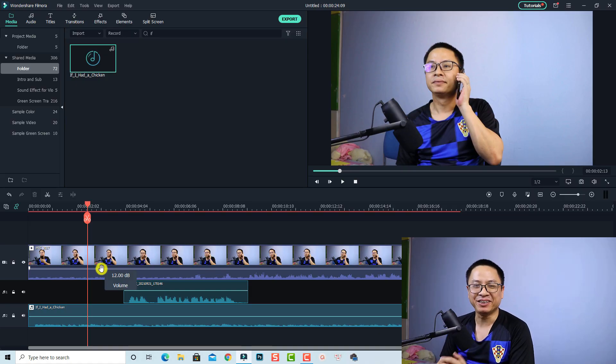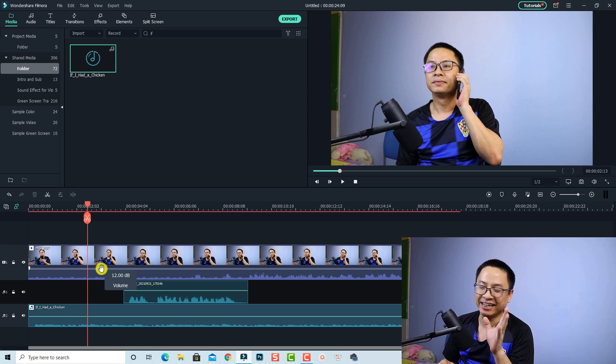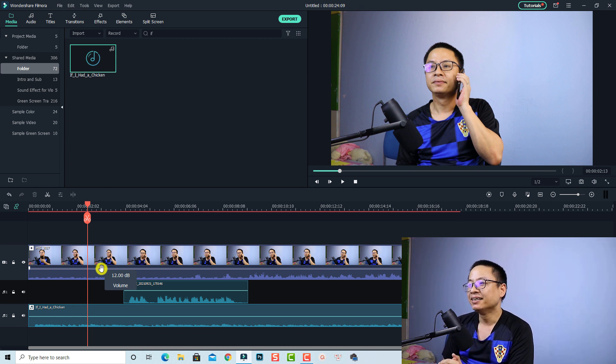Hi guys! Welcome back to my channel. Today I'm going to show you how to create phone effects easily inside Filmora 10.